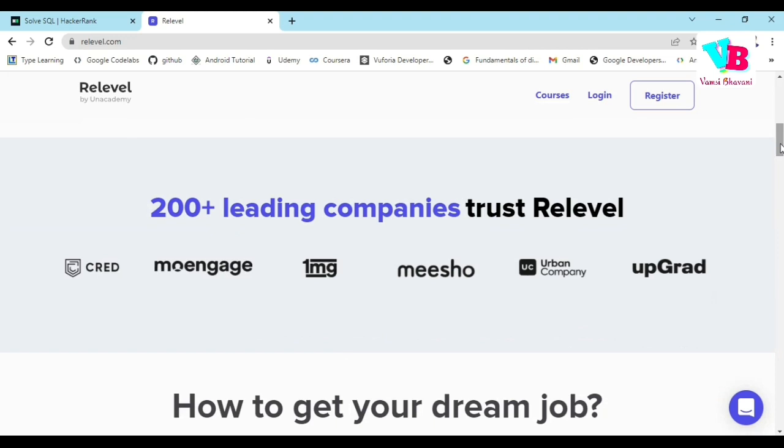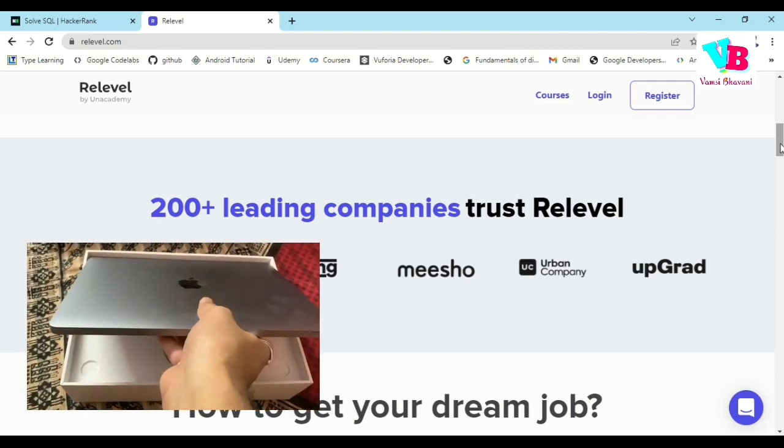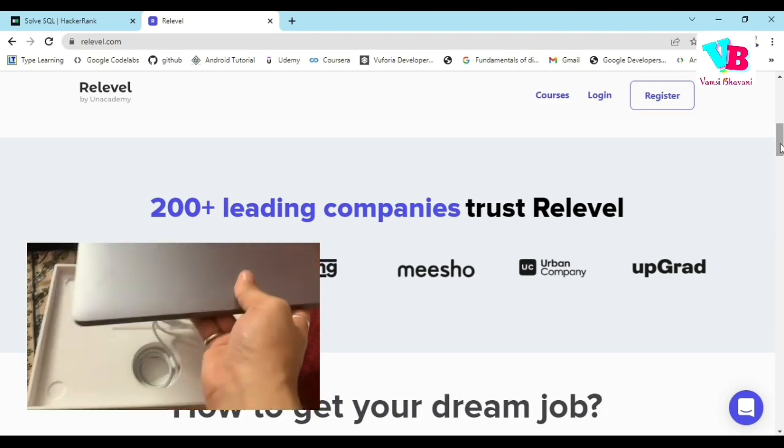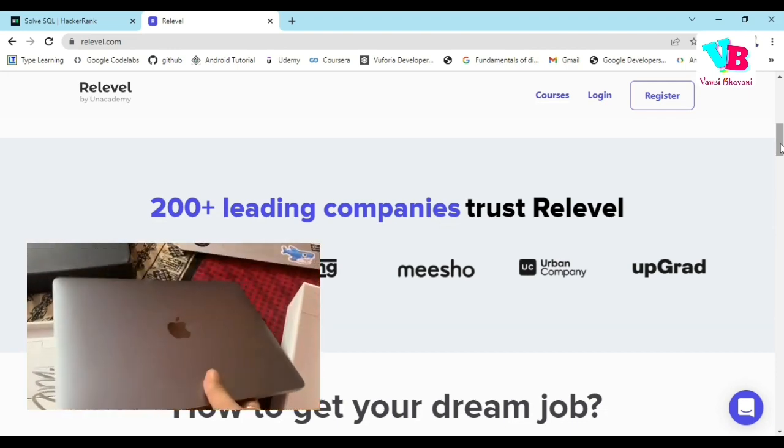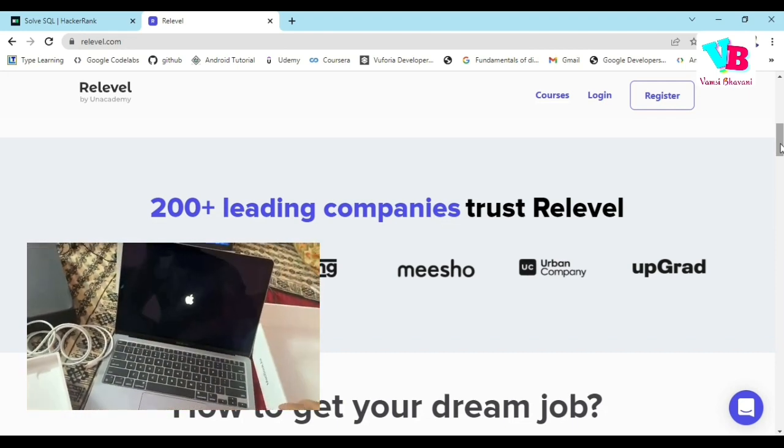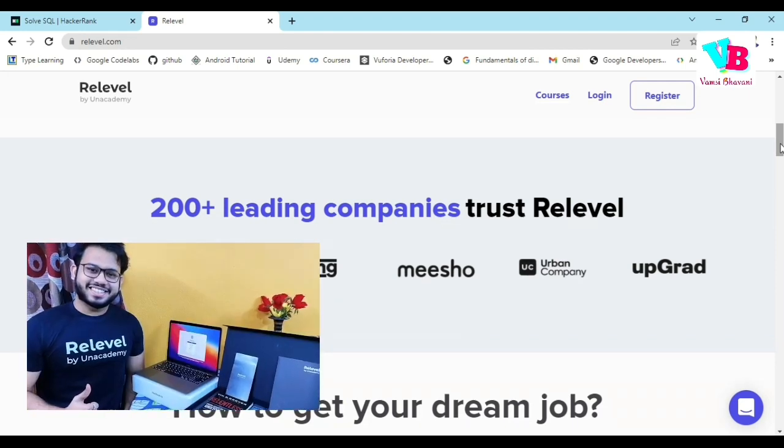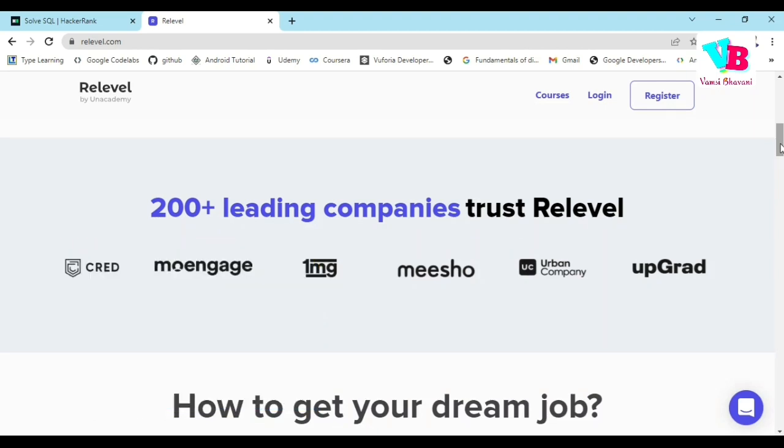The plus point is the platform is free. You have to perform very well to be at the top of the leaderboard. At the top of the leaderboard, there are exciting gifts like iPhone, MacBook, iWatch, and goodies mix. You can win them as well. If you want this free platform, click on the link in the description and test your skill in the domain.